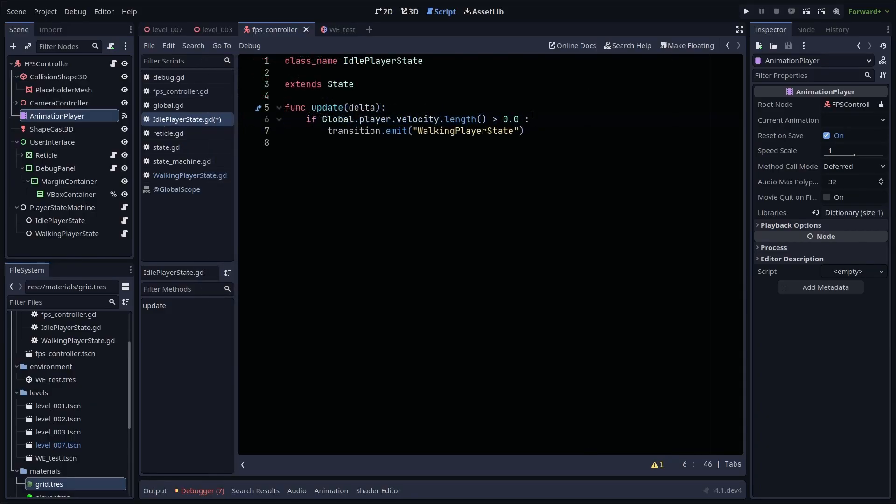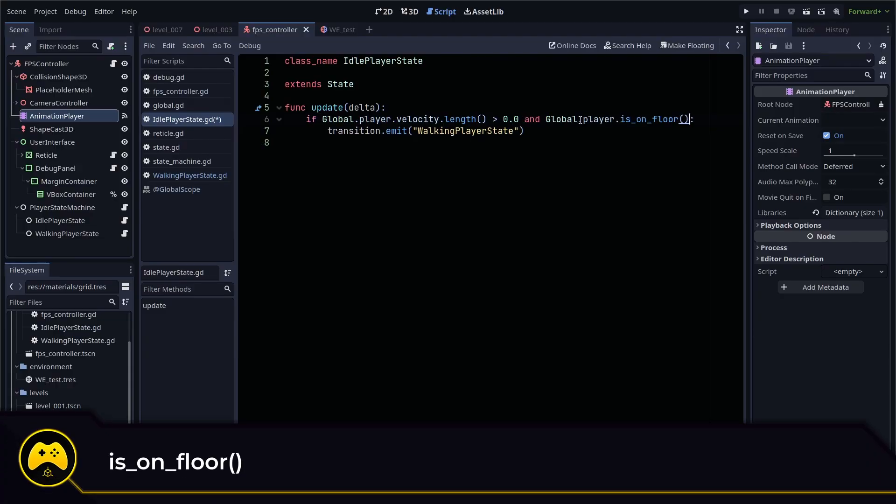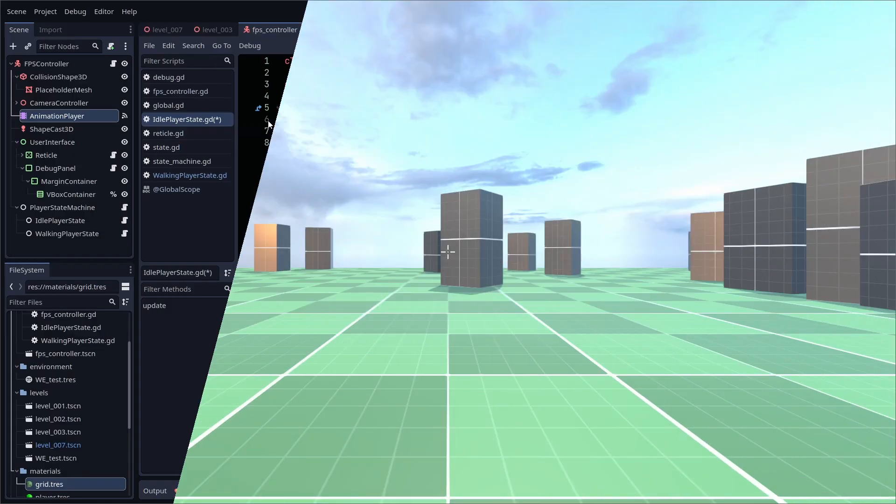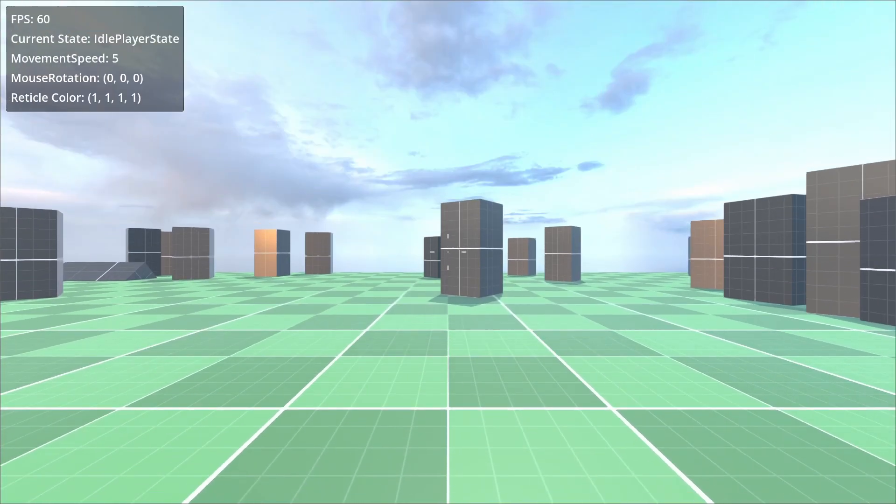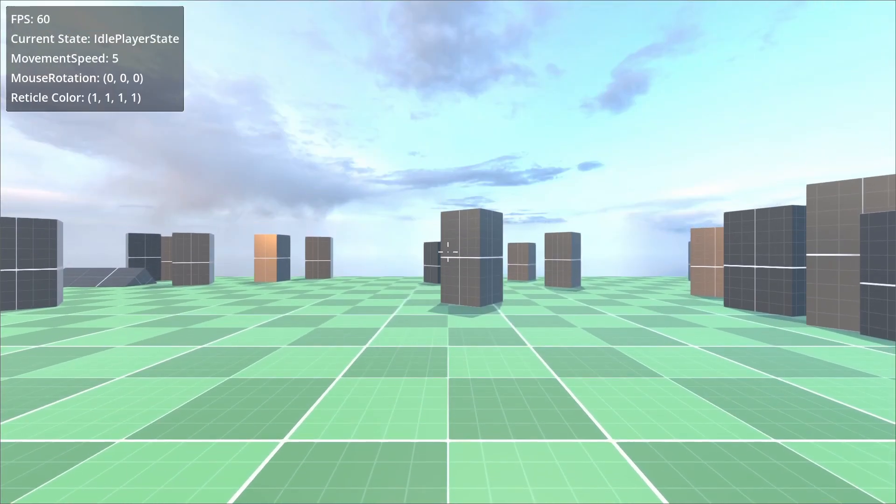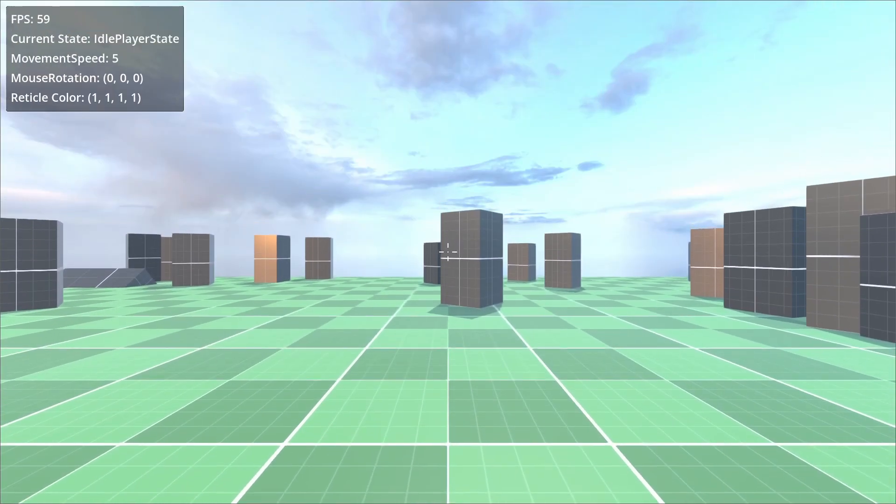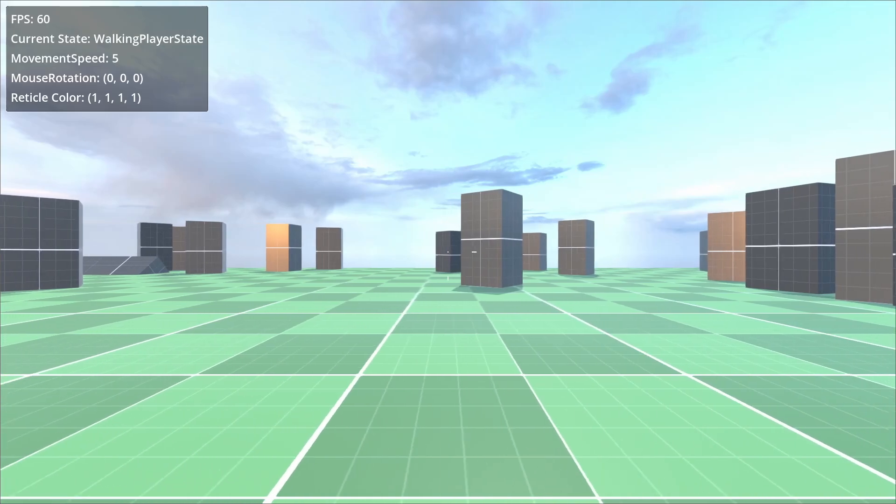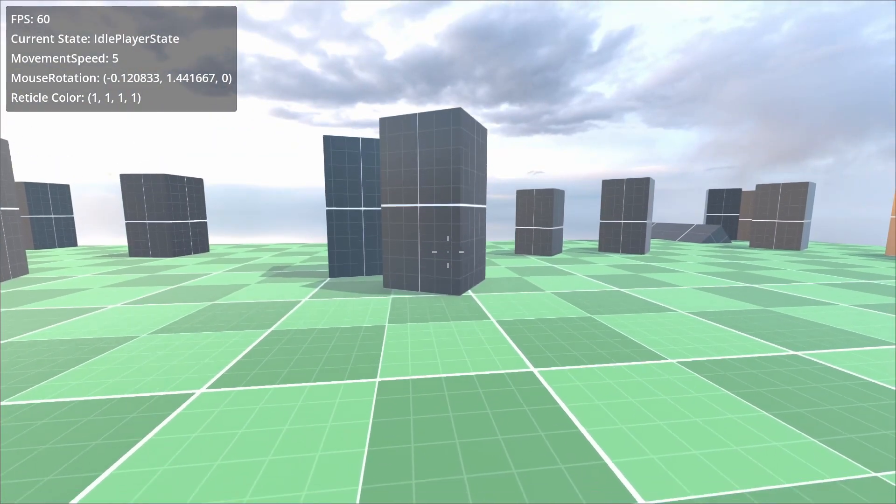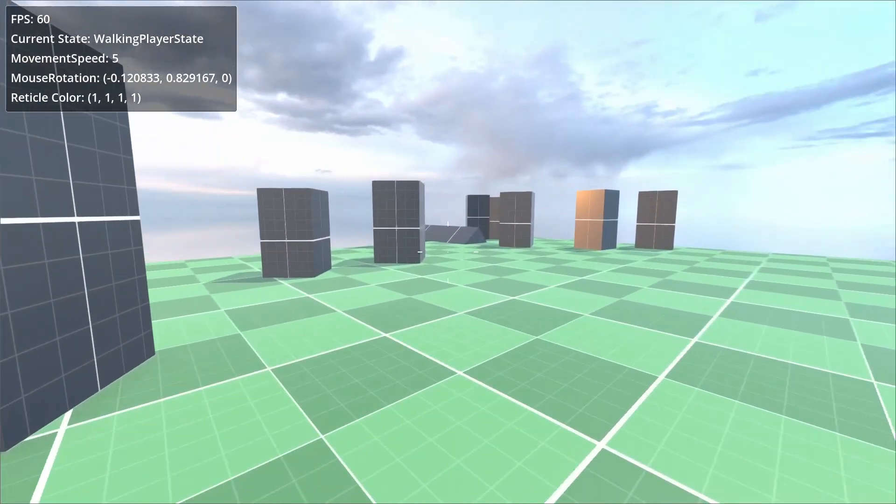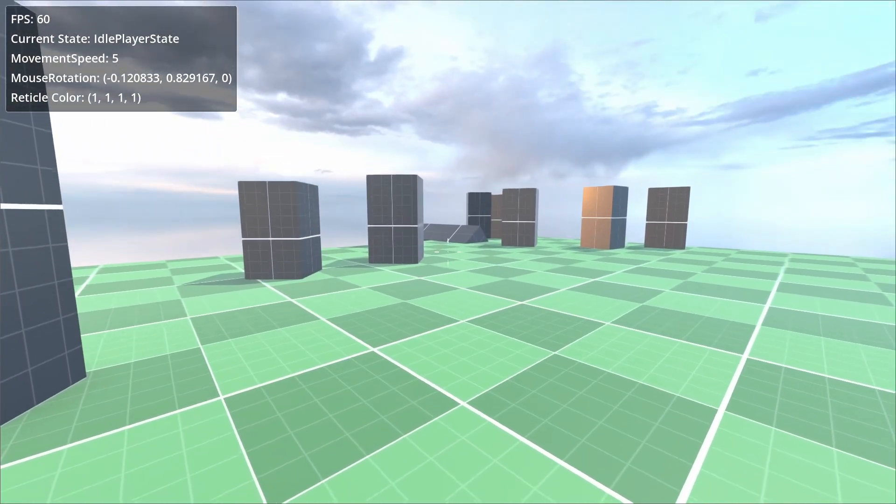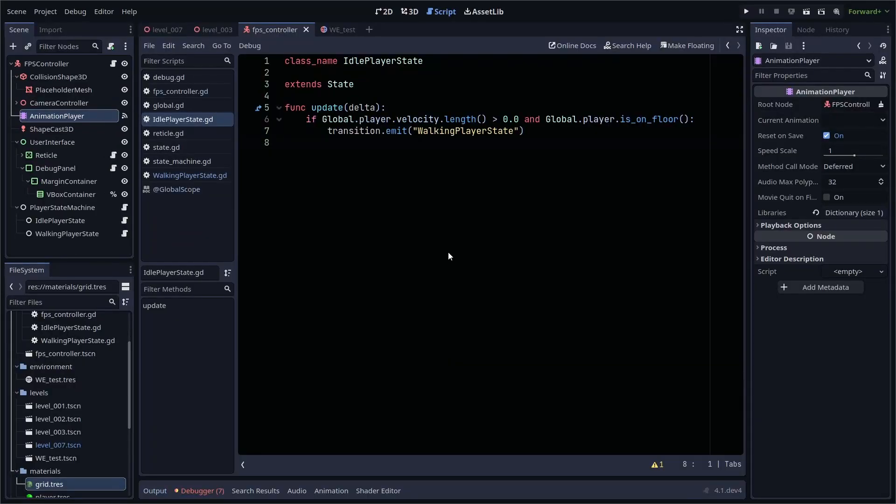First, I'm going to add another if check to see if our player is on the floor as well. If they are, then we transition to walking, and if not, then we don't. Now when we jump, we won't go into the walking state. Obviously, we're missing our jump state logic here, but it shows how easy it is to manage our states and adjust them without having to check a giant controller script.